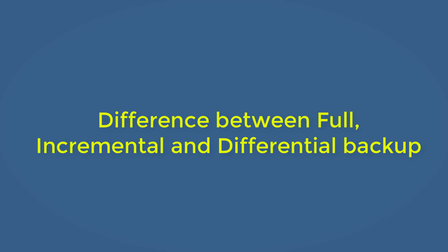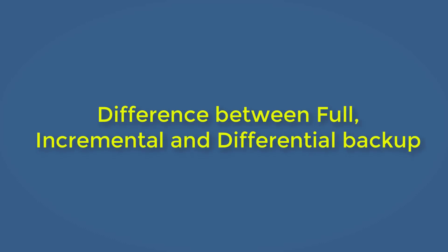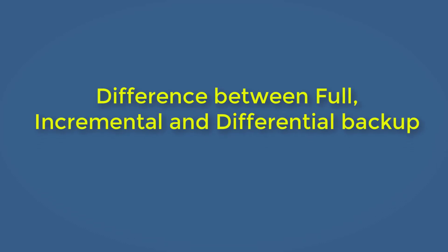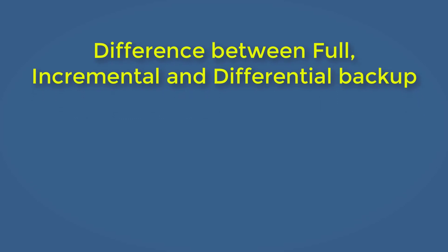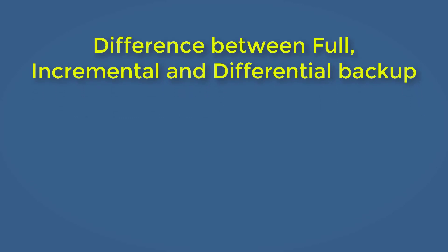Full, incremental, and differential are three basic backup types which are almost available in all backup tools. However, the difference between them is always a pain for most users. So today in this video, I'm going to try to make this point clear.